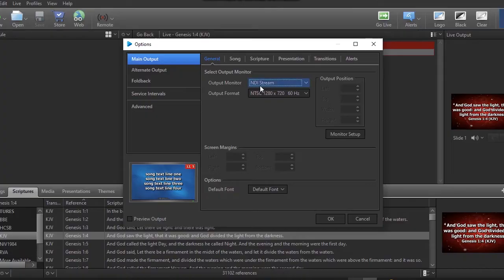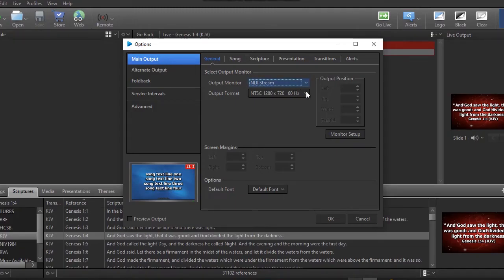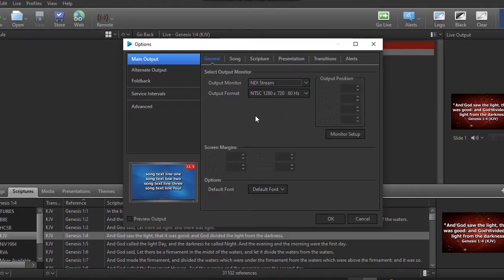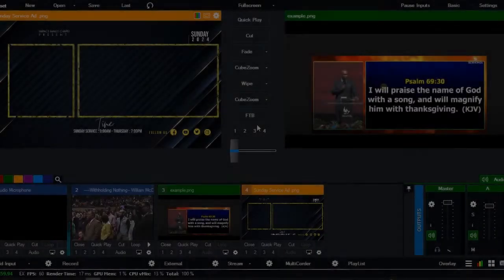One last thing I would like to show you: in order to link EasyWorship to the VMX, you should go to Edit, then More, then Options. Under the output monitor, make sure you select NDI Stream. This will give the software the ability to push whatever scripture you display here to the VMX. That was what I did to the VMX.